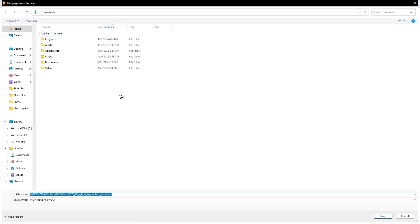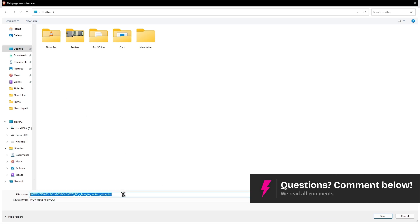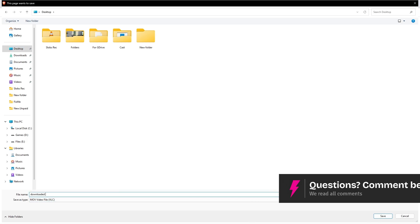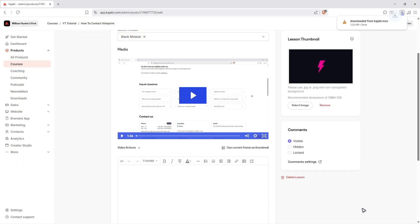Wait for the next page to load. And as you can see here, the download page popped up. Just go ahead and save it wherever you want. For example, I'm going to save it on my desktop. I'm going to name it 'Downloaded from Kajabi.' Hit Save.